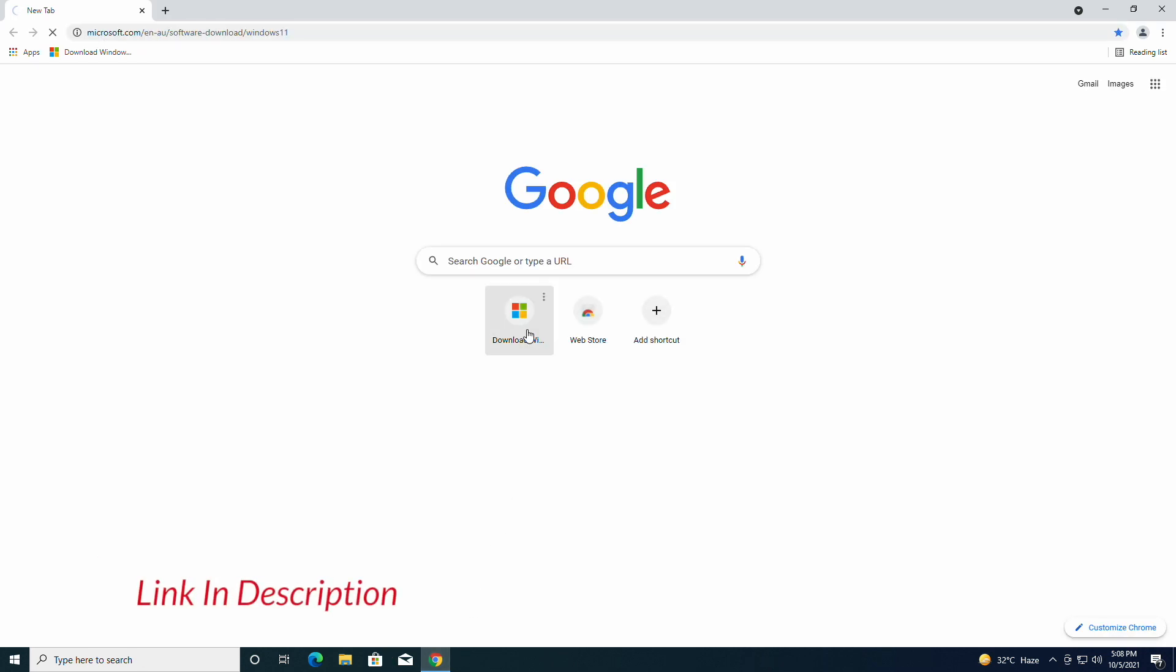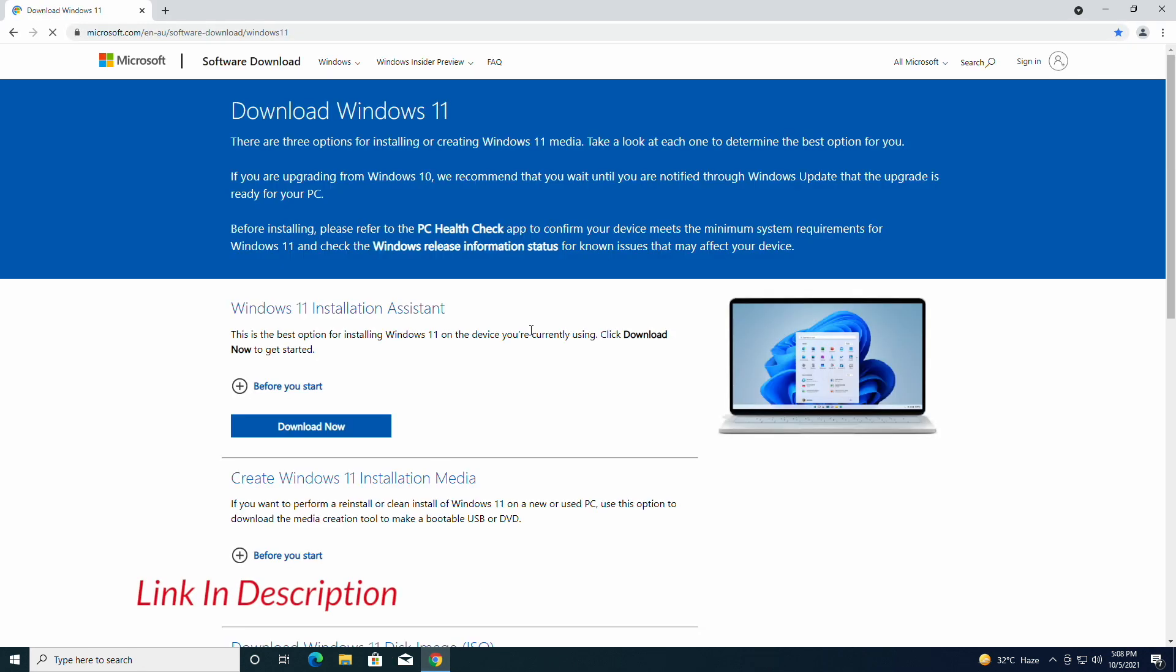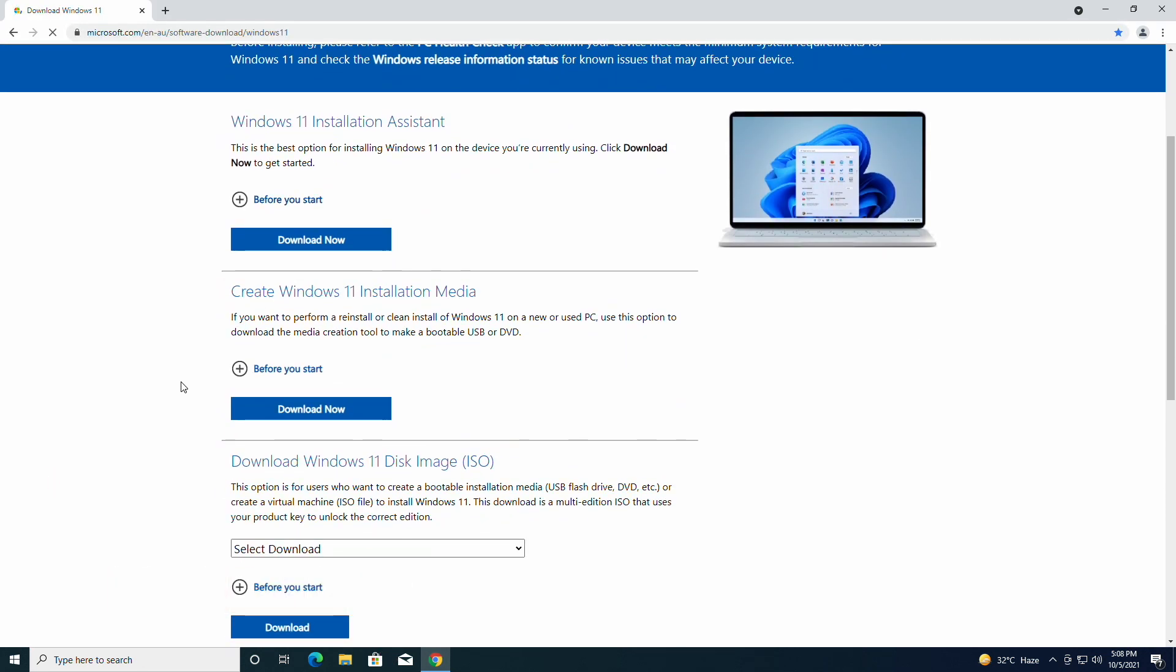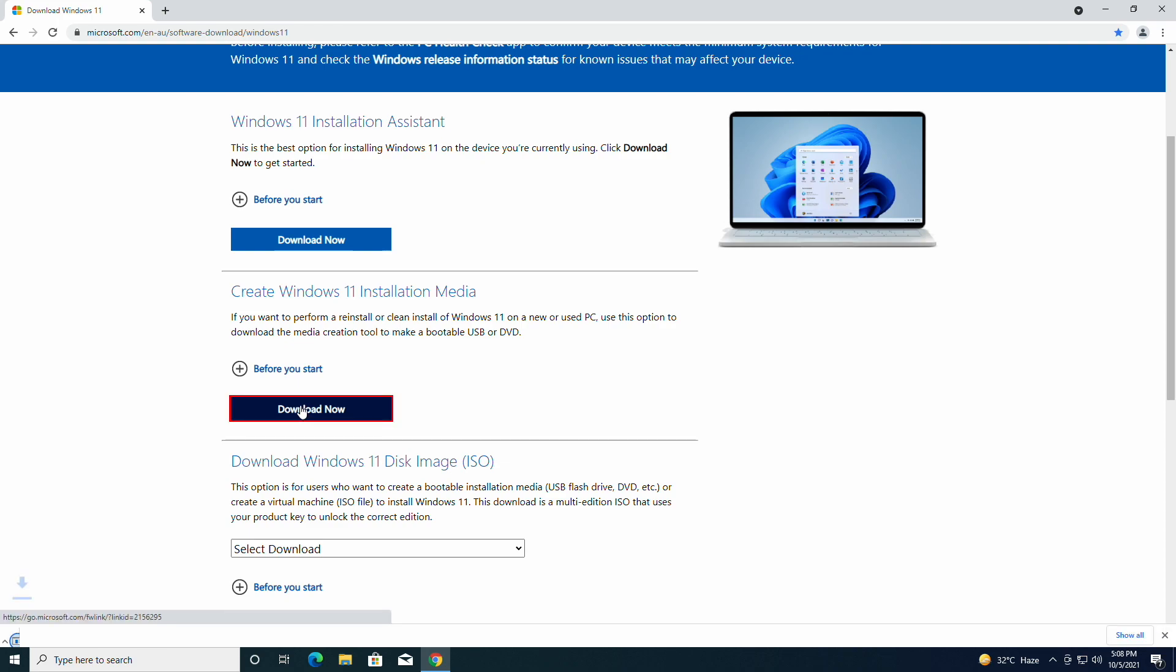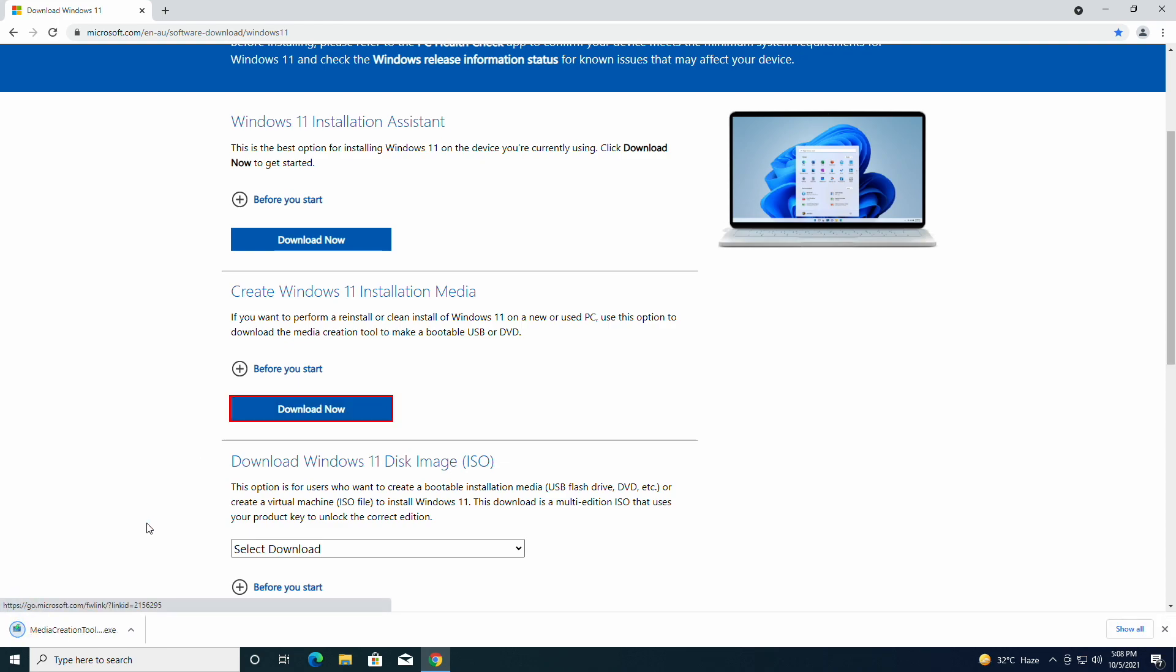Scroll down and here click on download now. After the file gets downloaded, open it.